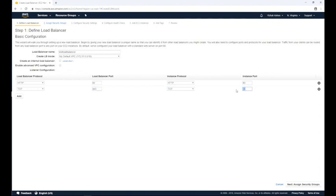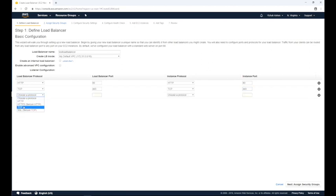Note that to use domain certificates you can use HTTPS protocol instead of the TCP protocol for port 443. Click the add button again to create another row. Select TCP for both load balancer protocol and instance protocol once again, and assign 1000 for both load balancer port and instance port. Once complete, click the next assign security groups button at the bottom right corner of the screen to go to the next step.